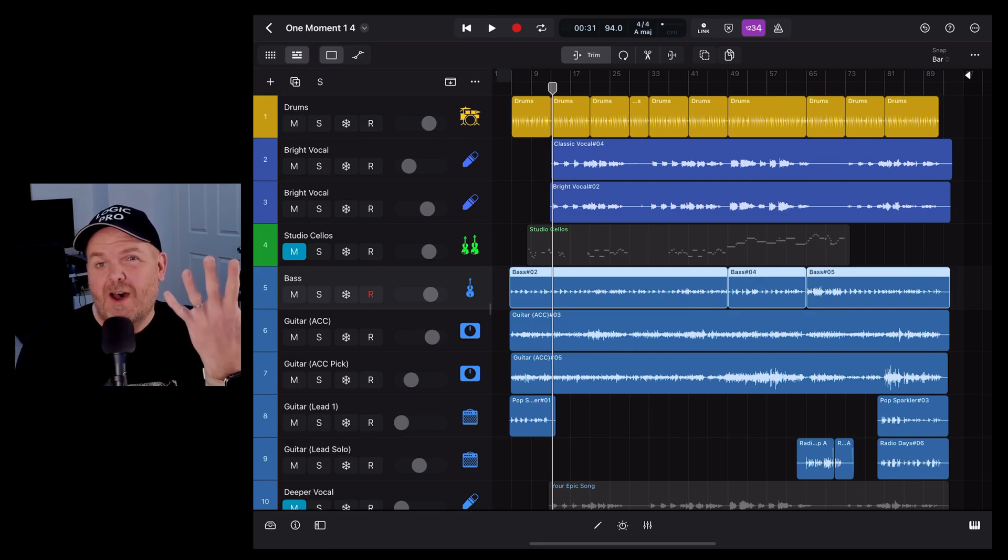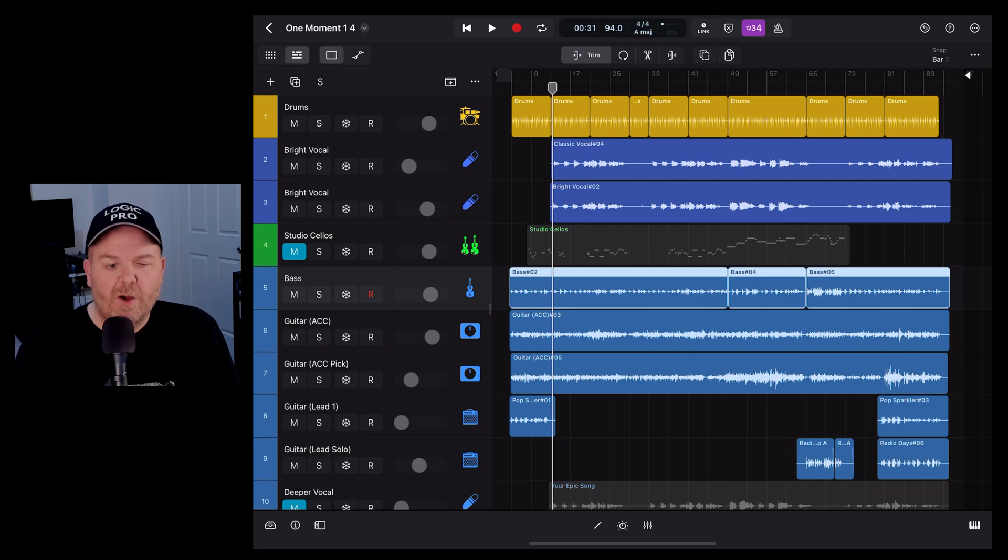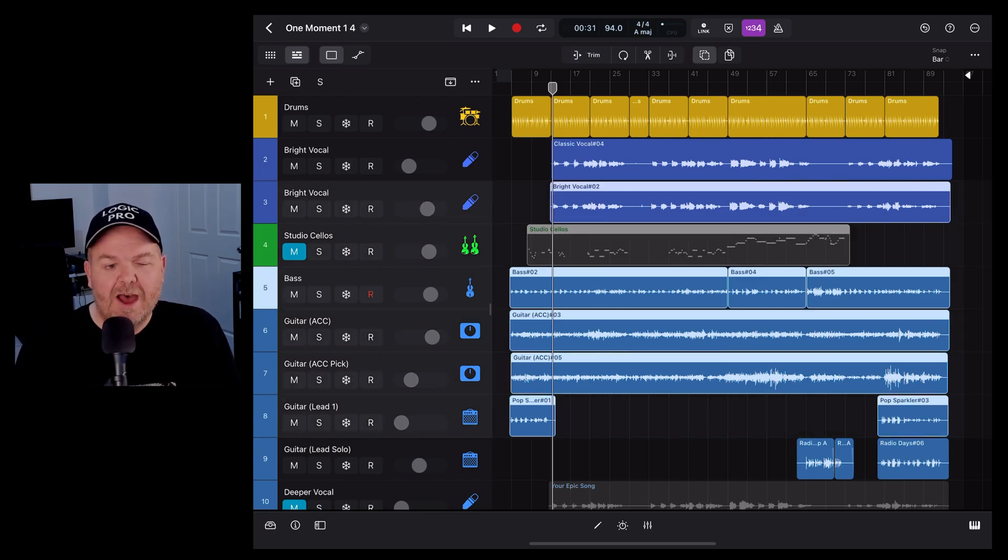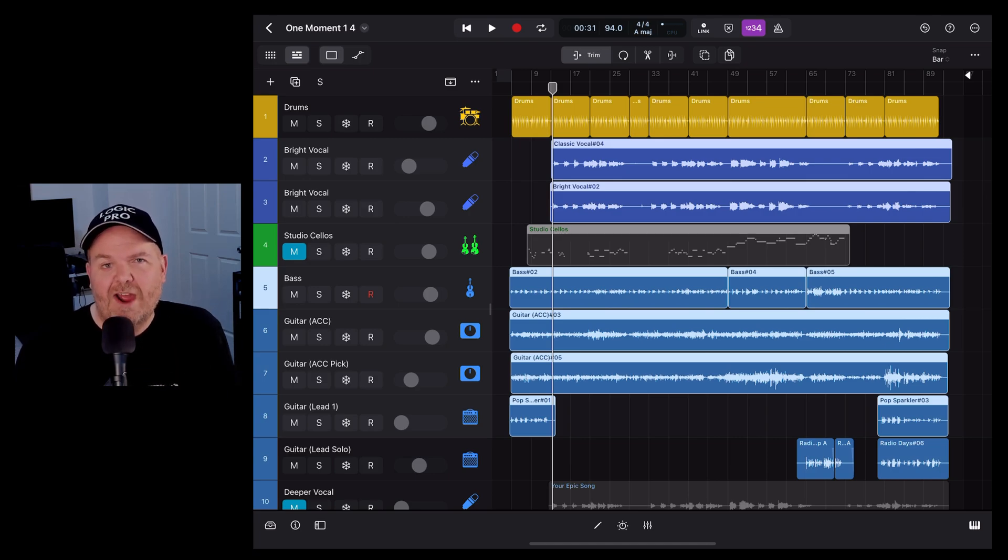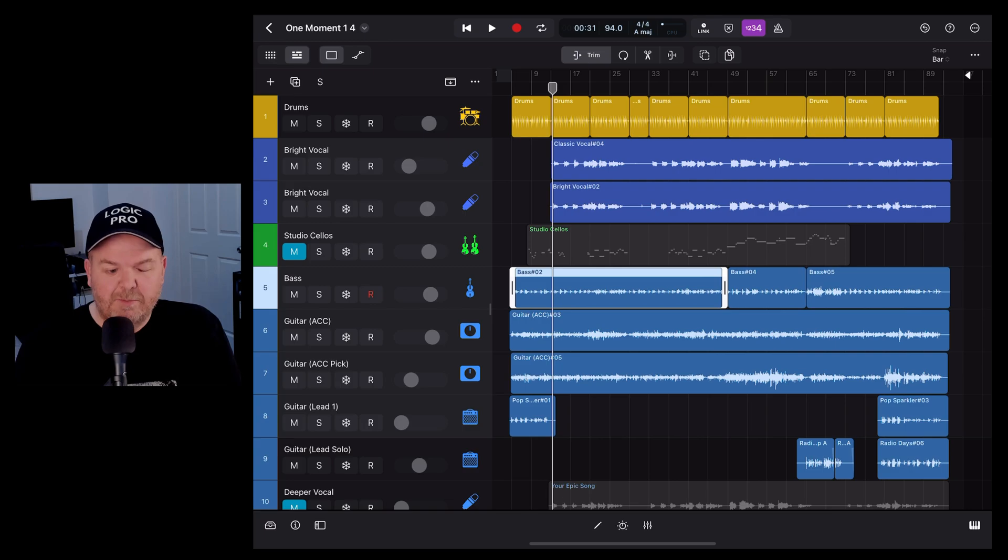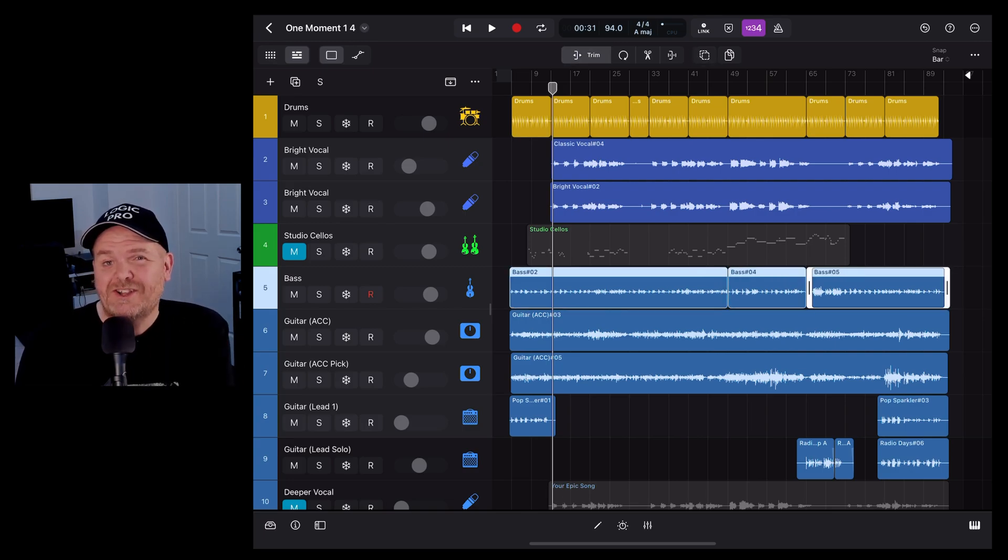Related to that is number five, and that is using the Shift key to multi-select. If we hold down Shift and then go down, you'll notice that it's multi-selecting. If we go up, it's going to multi-select a number of different tracks. And we can do the same thing with regions within a track simply by holding Shift and going right. It's going to multi-select multiple regions in the same track.